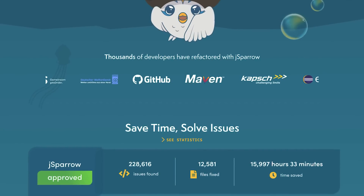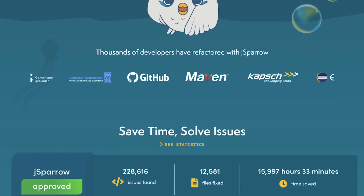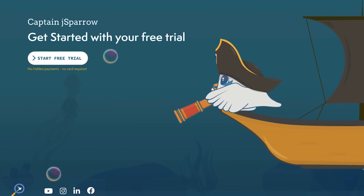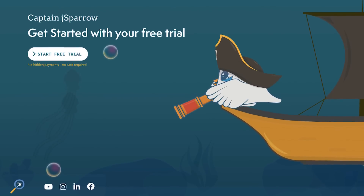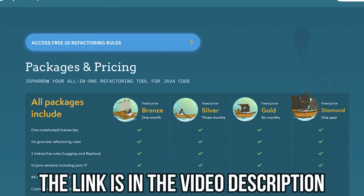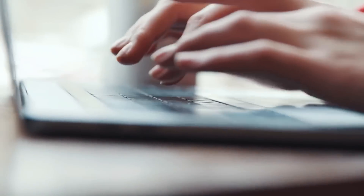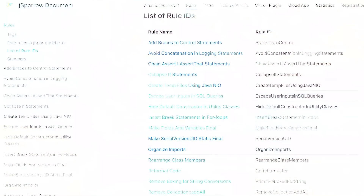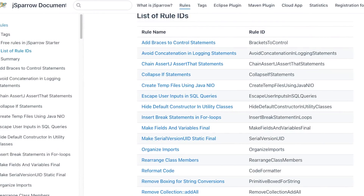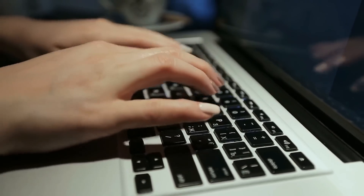There is a reason why thousands of developers worldwide already use J Sparrow. The best part is that you can download the free version and use it for an unlimited amount of time. We are offering 20 of our most liked refactoring rules for free — all you have to do is look in the video description. The link to our official homepage is waiting for you. After you have signed up for free, you can simply drag and drop J Sparrow into your developer environment and start using it. We also have an extensive documentation section covering all 114 refactoring rules, and on our channel you can find several videos regarding J Sparrow.